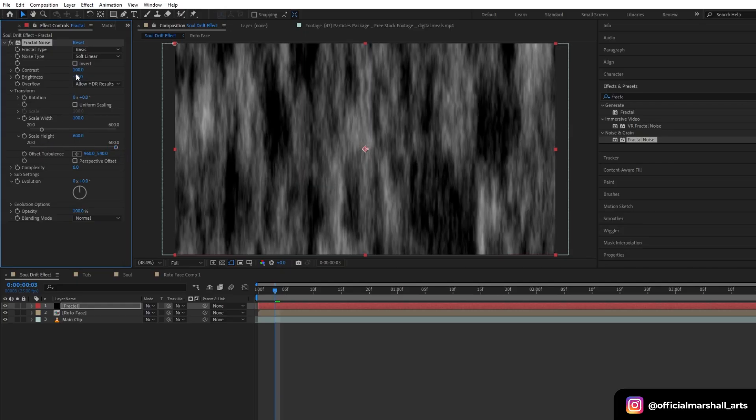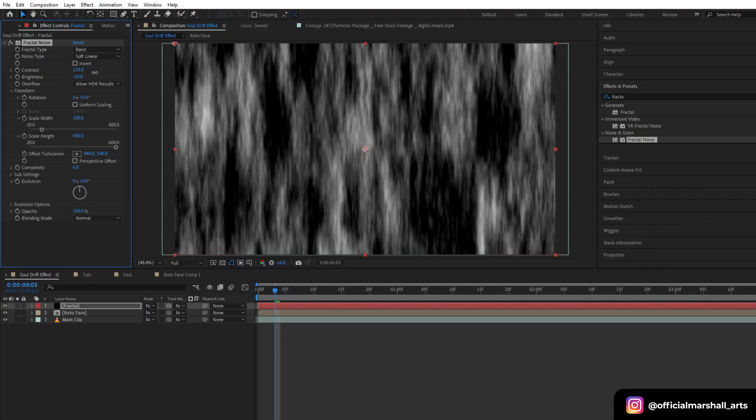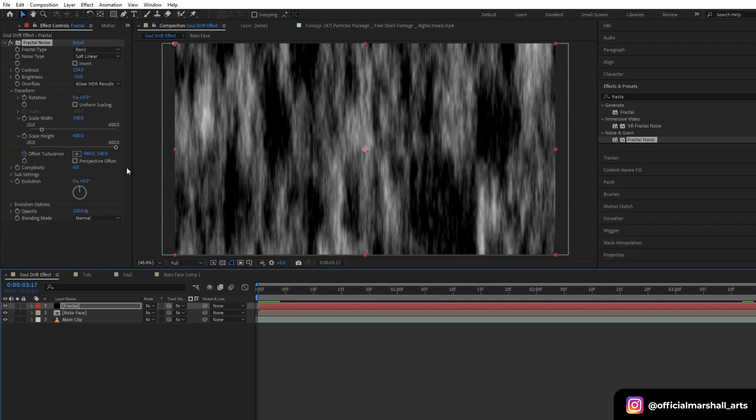Also I will increase the contrast a bit. Now let's animate our offset turbulence to give it a movement.